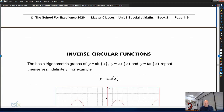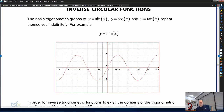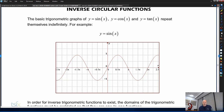Moving on to the next section: inverse circular functions. In a lot of ways, inverse circular functions causes a lot of grief because it involves lots of bits of information. In fact, the whole topic of trigonometry involves lots of bits of information you need to be aware of and remember. We've already looked at sketching reciprocal functions sec, cosec, and cot, and on top of that, graphs of inverse sine, inverse cos, and inverse tan.